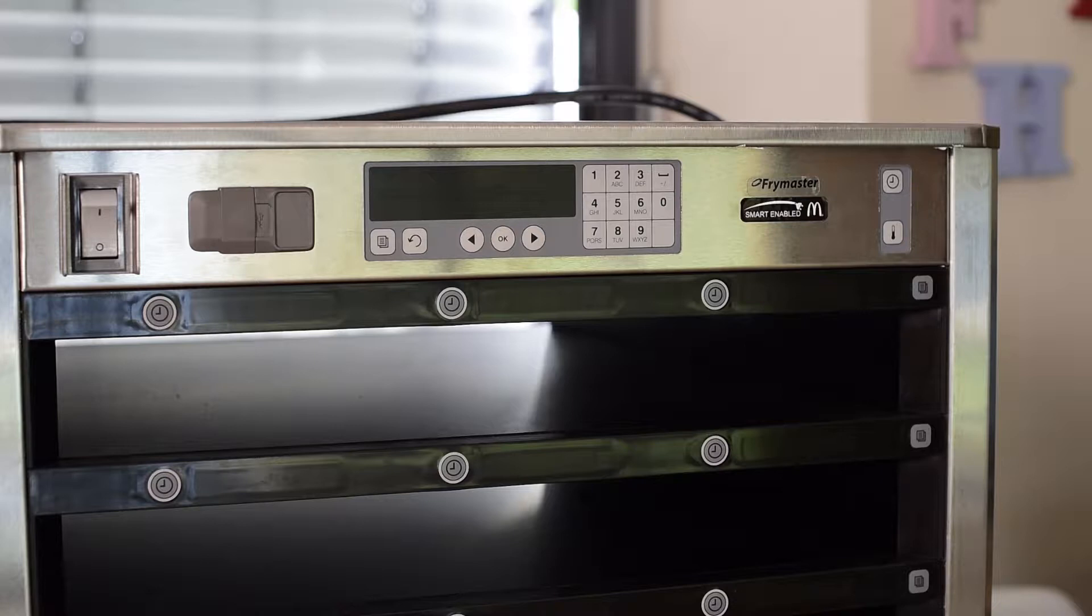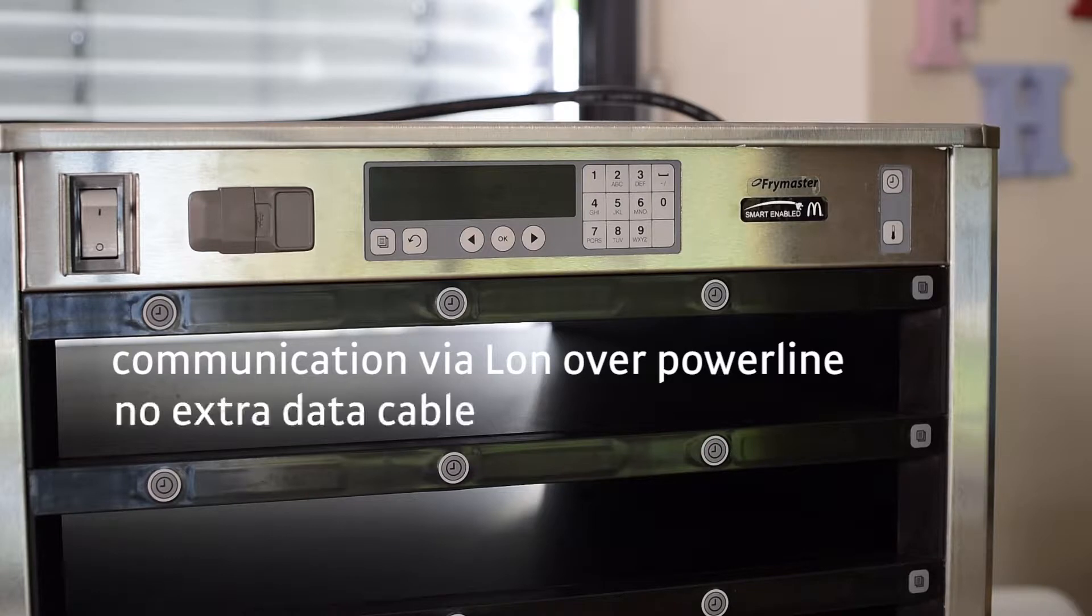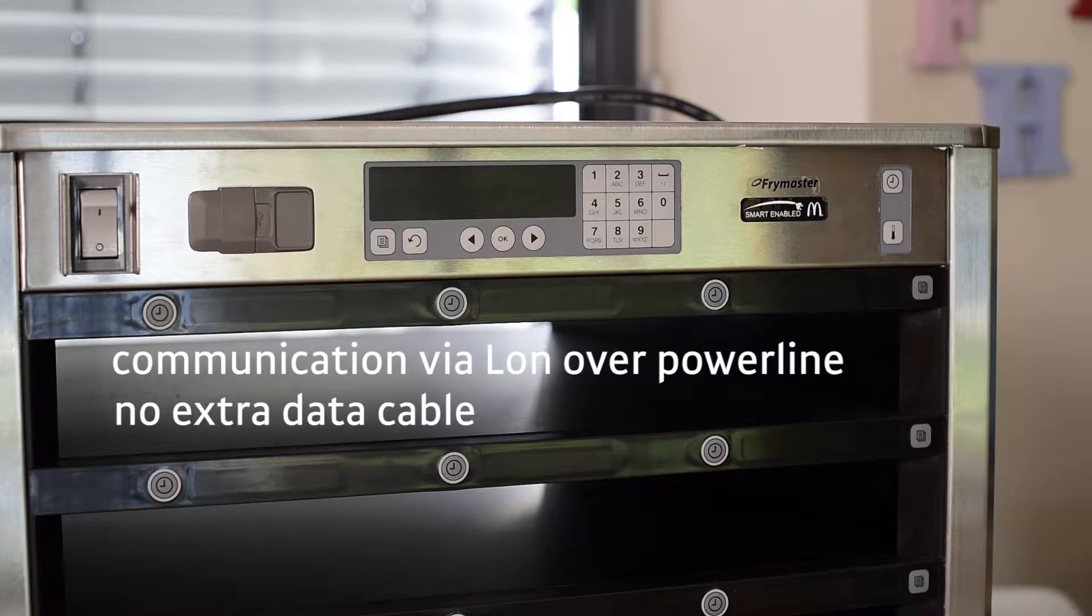McDonald's uses this technology, LAN over power line. Actually, a very clever idea and in our opinion, also one of the best ways to communicate with the kitchen equipment.